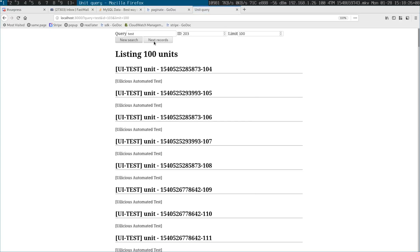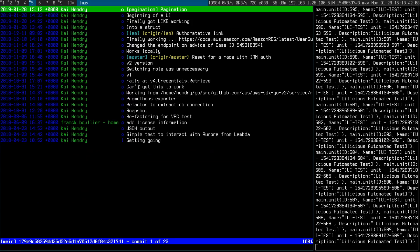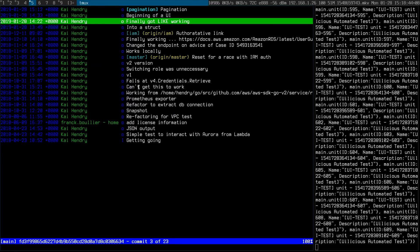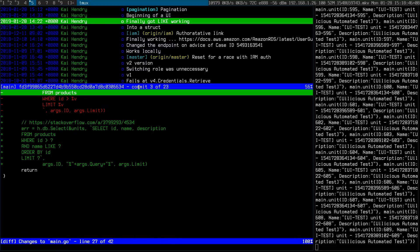I think that's right for the next query. I switched it to use sqlx because of the struct scanning support. The LIKE search wasn't that easy to get working — I ended up having to do something specific to make it work.